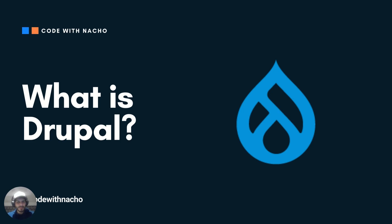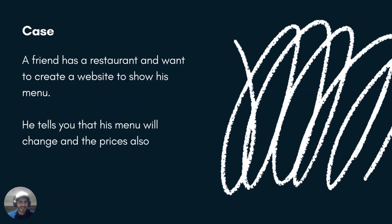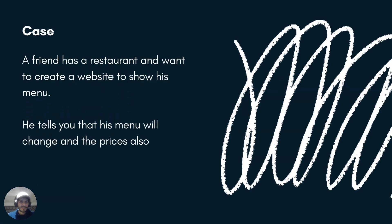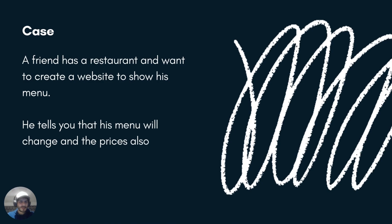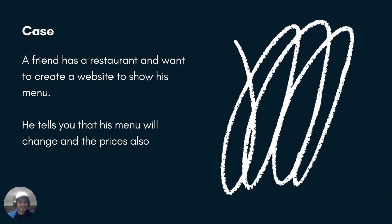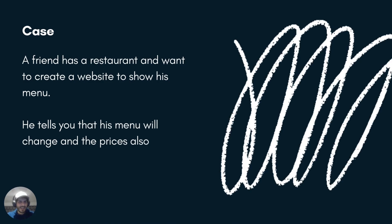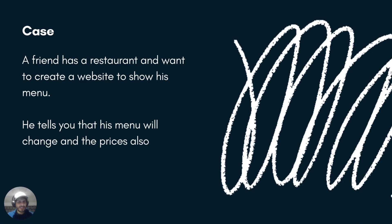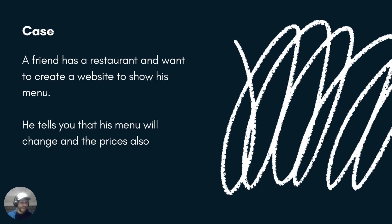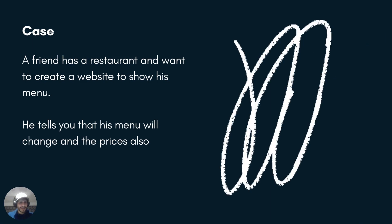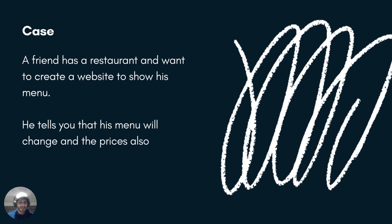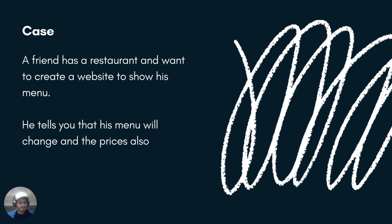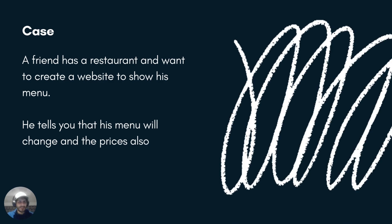So in order to understand what is Drupal, first of all, we need to understand what you can do with Drupal. Let's begin with a simple case of basically your friend has a restaurant and wants to create just a website and show his menu. It's just as simple as that. And he tells you that there's two conditions, that your menu will change and the prices will change of the menu, the dishes.